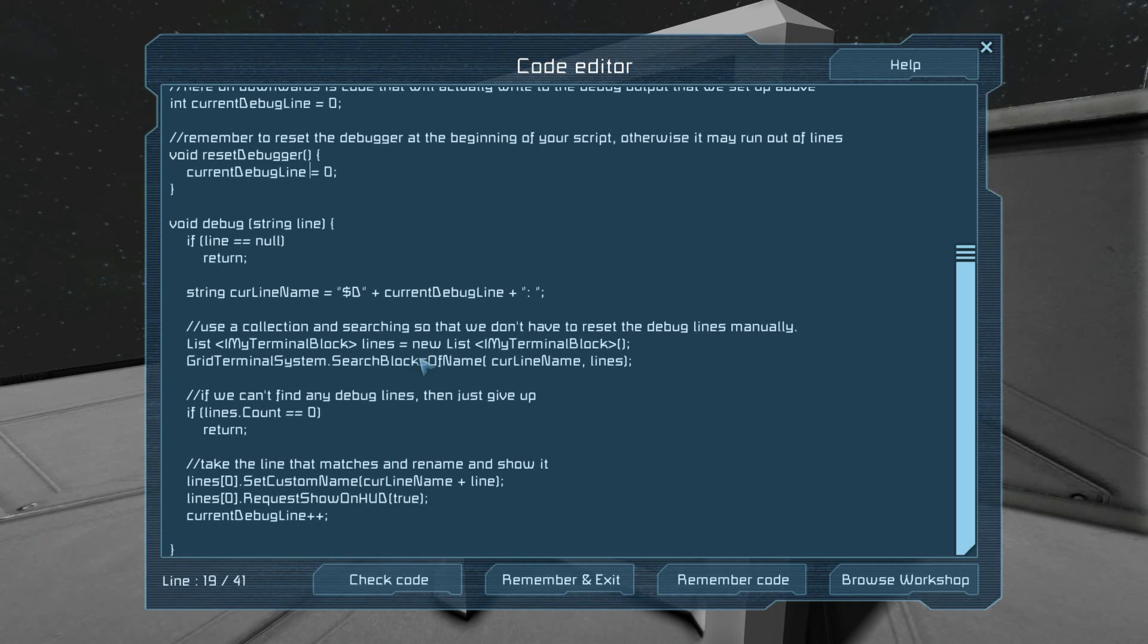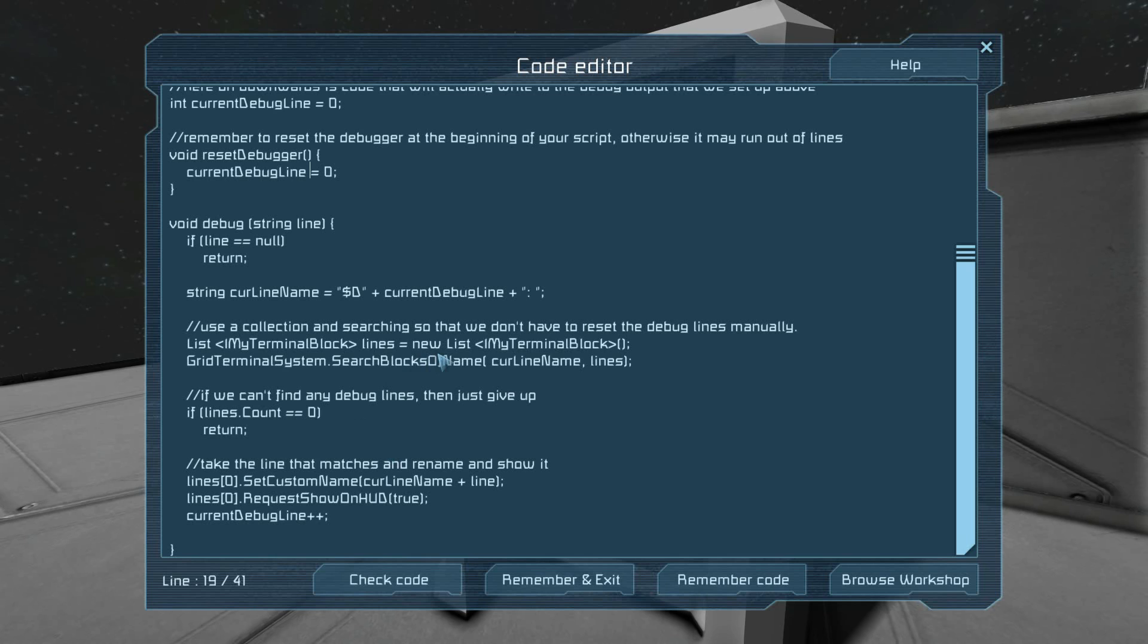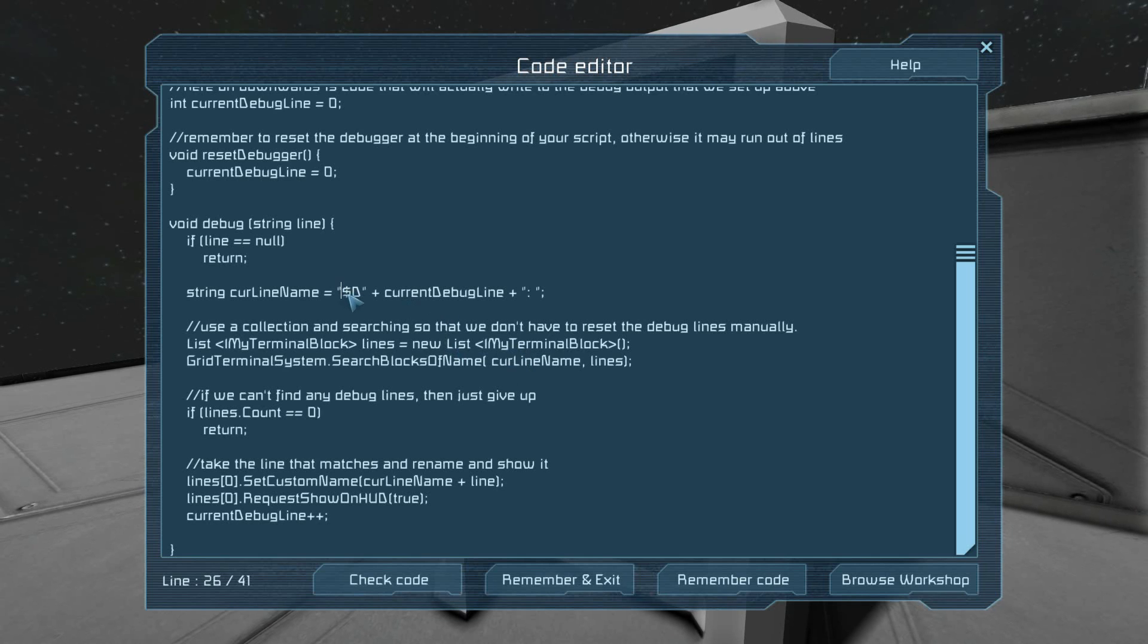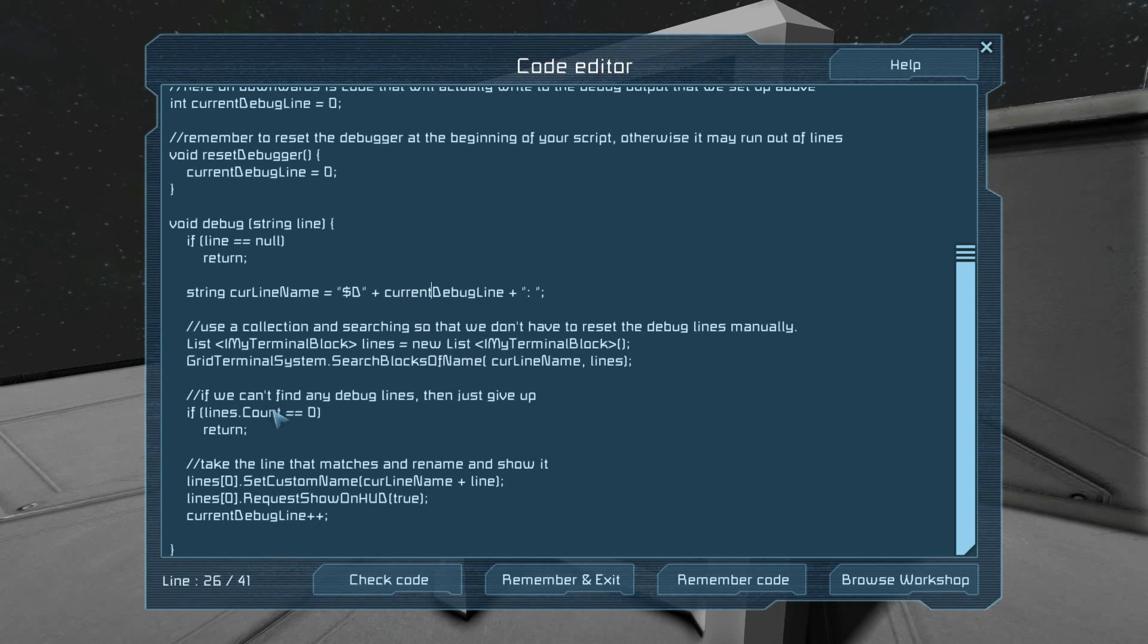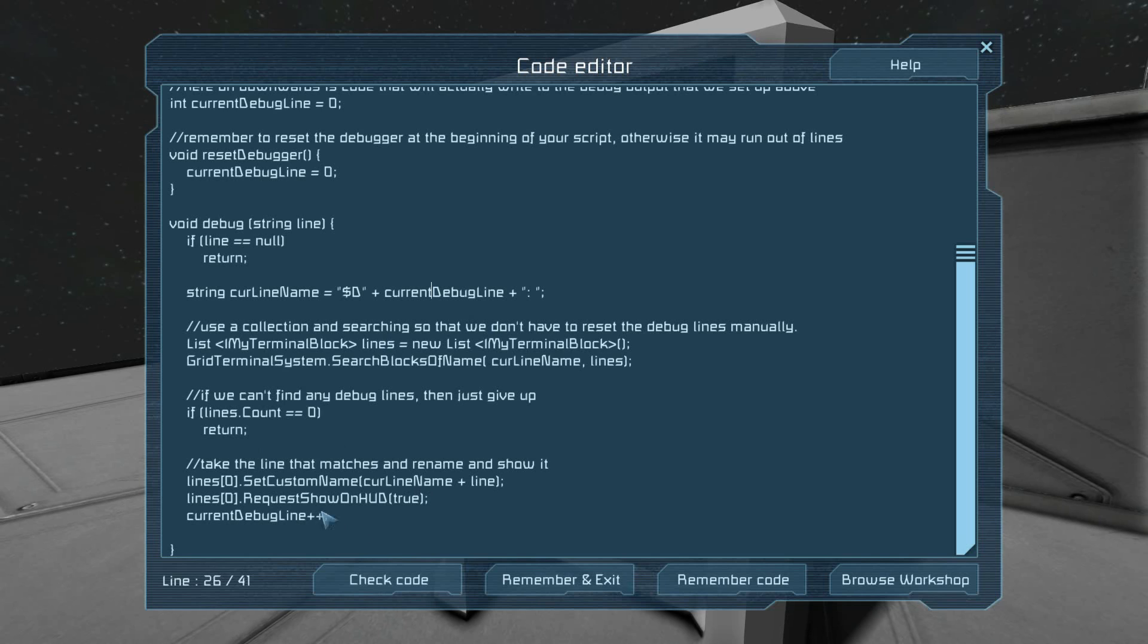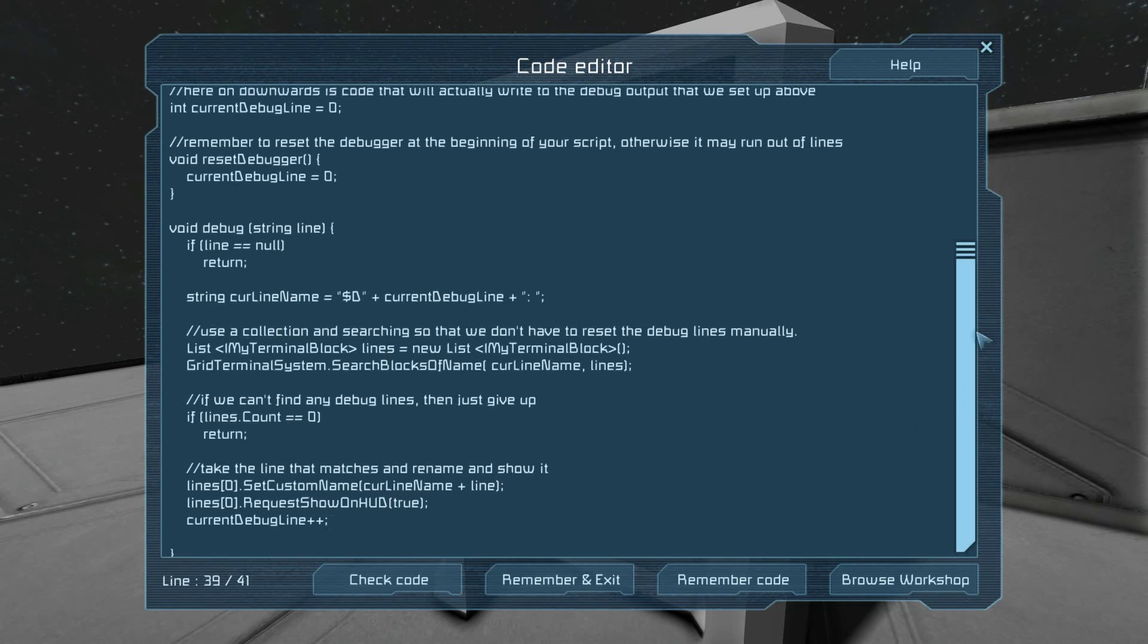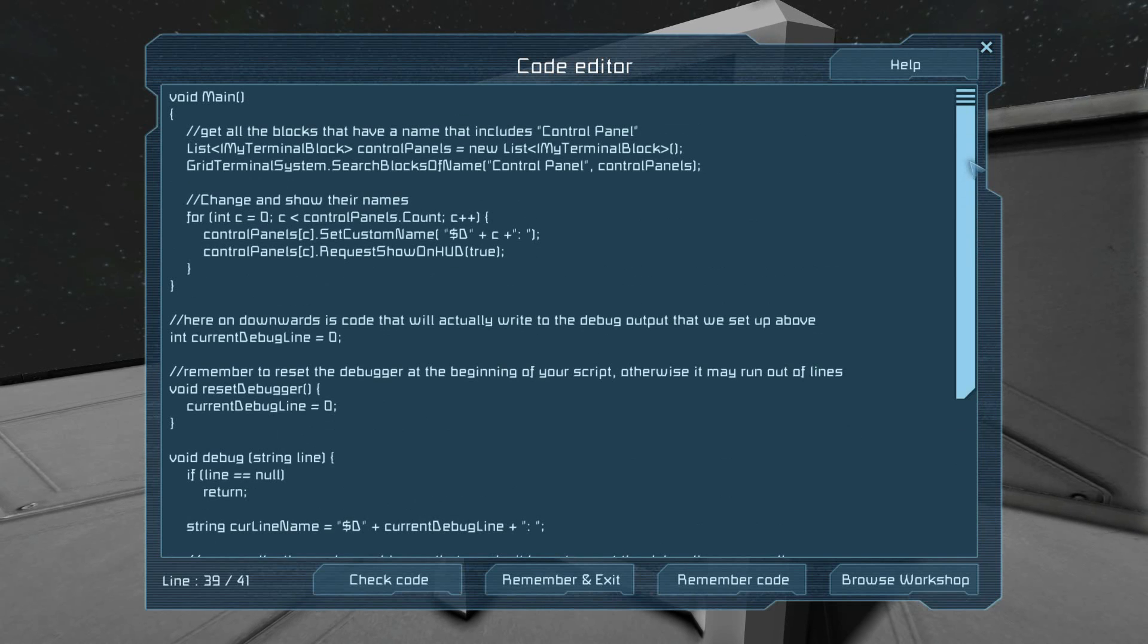The actual system by which it prints the debugging is relatively simple. We just get a list of the terminal blocks whose name is $d, or line number, colon, space. If you can't find it, don't crash. Otherwise, set the name to the current line name, plus whatever you wanted to output. I then show it on the hood, and increment so that we're on the next line. And that's pretty straightforward.